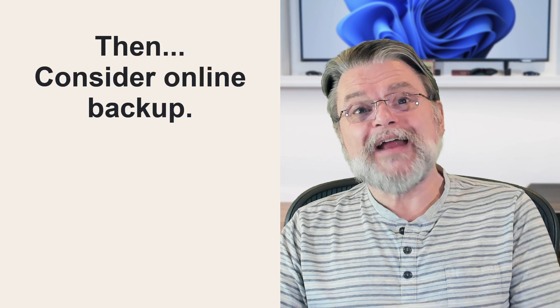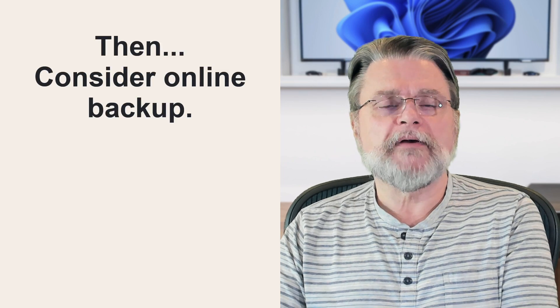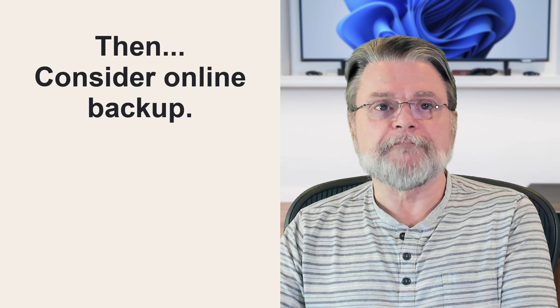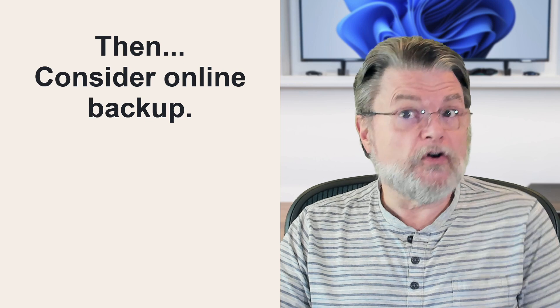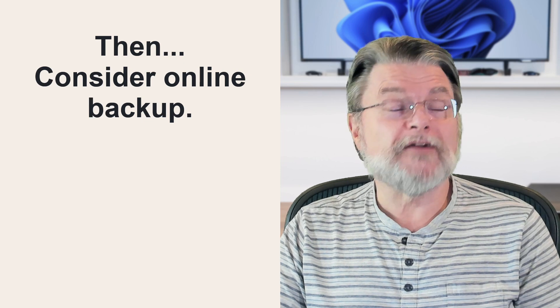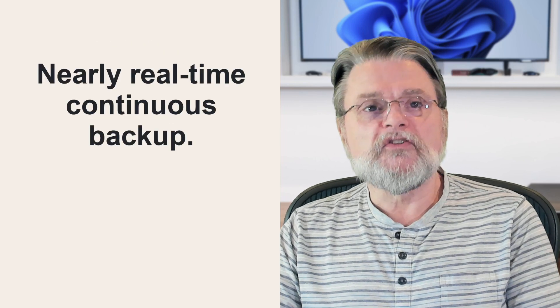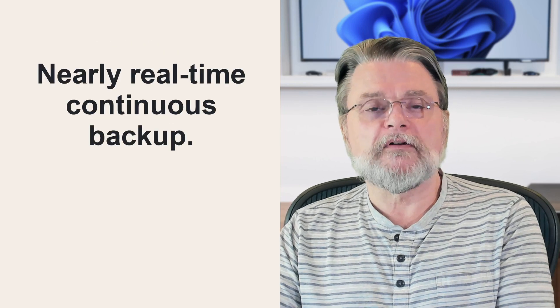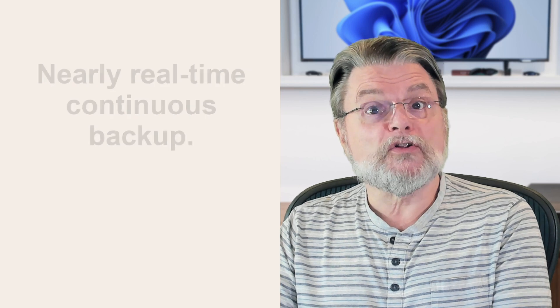Then consider adding an online backup of your data. Depending on your approach, this could result in what I've referred to as nearly real-time continuous backup of your data. Or it could be an alternative to running your local backup program every day.